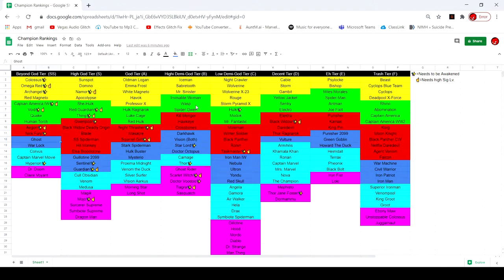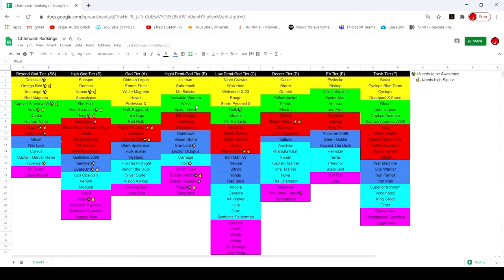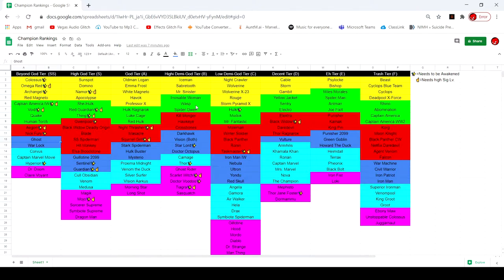Ghost, I mean you know, ghosty. Doesn't need to be awakened in high sig but it definitely helps. Ghost, I mean you already know. She's just immune to basically every debuff, crazy damage, guaranteed crits, can tank specials, can make her own openings with phasing. She's just overall insane.